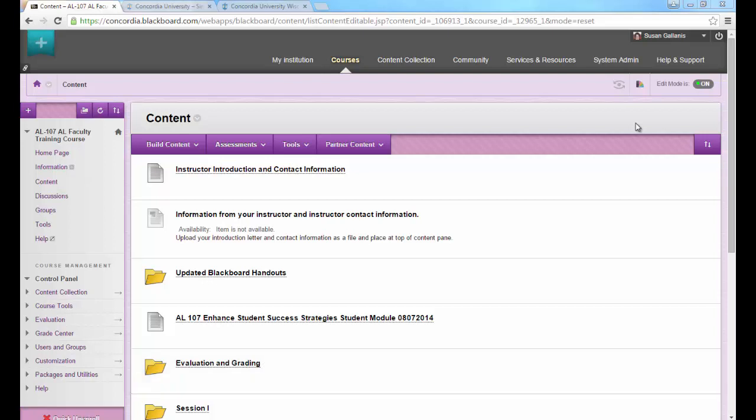Next I'm going to show you how you can view and grade written assignments. If you've ever used Dropbox in Angel, you went to the Dropbox itself and there you could view the submissions. Blackboard does that a little bit differently.